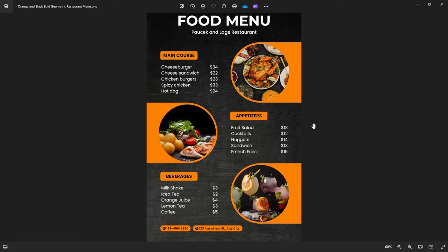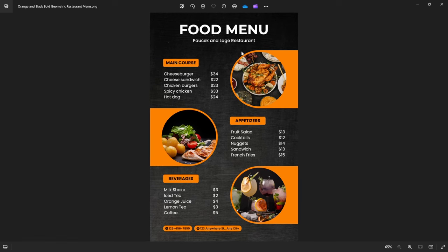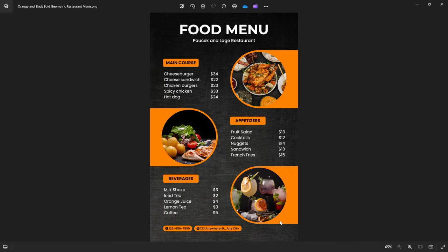Take this menu, for example. This is simply a PNG image with a lot of unstructured data in it, like the name of the restaurant, different courses, contact details, the address, etc. I can actually use the Vision API to extract any information that I want from this menu and return it in a JSON structure, which we can use in our applications.